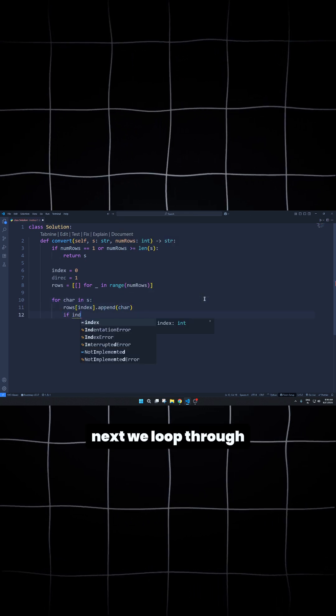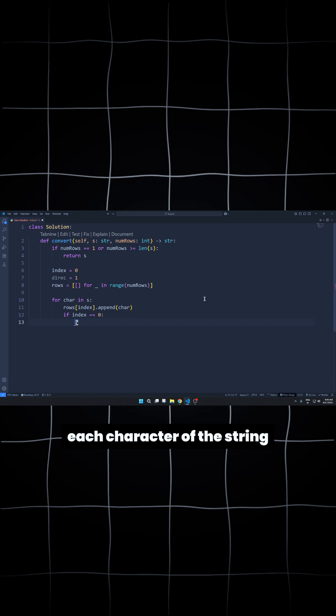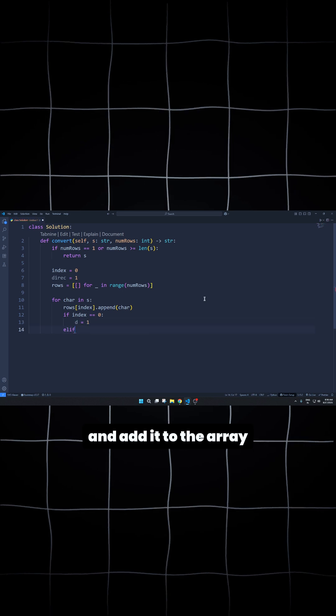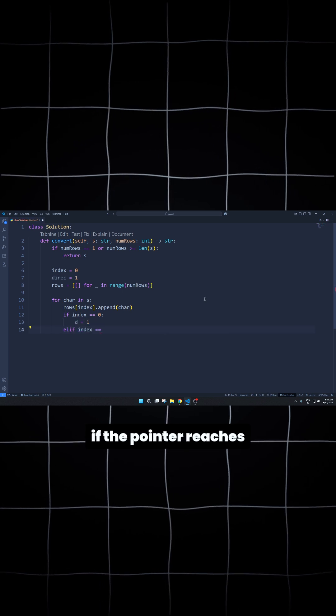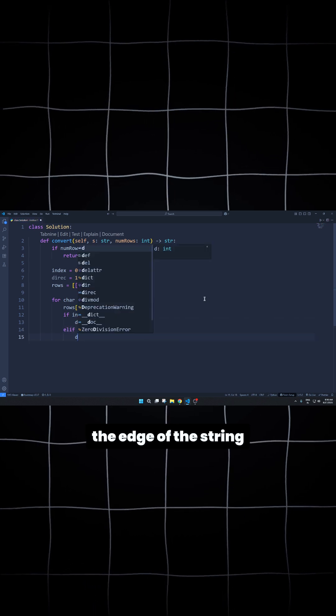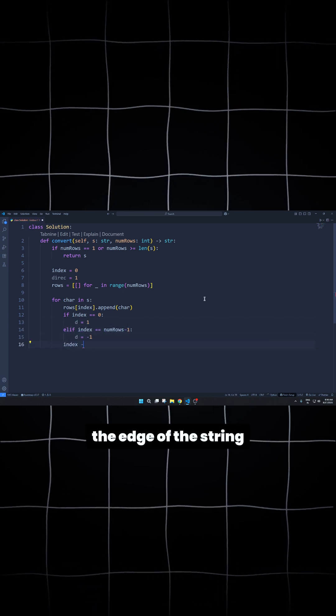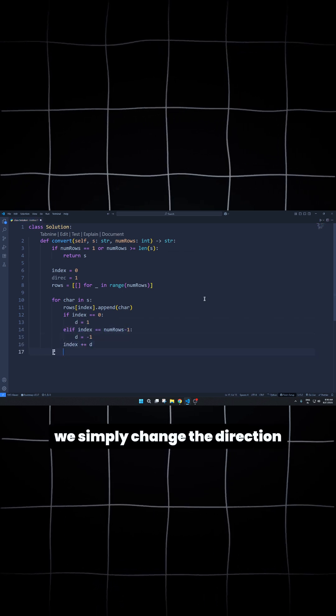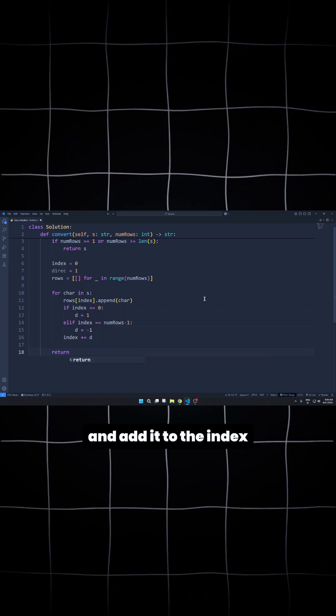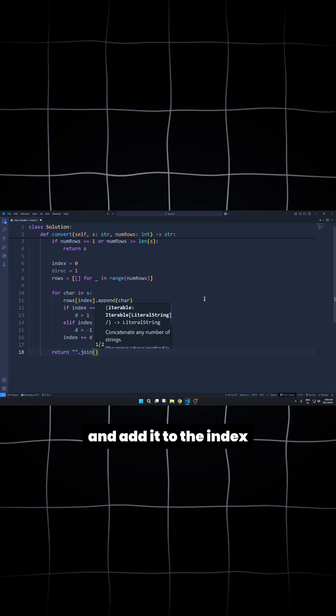Next, we loop through each character of the string and add it to the array. If the pointer reaches the edge of the string, we simply change the direction and add it to the index.